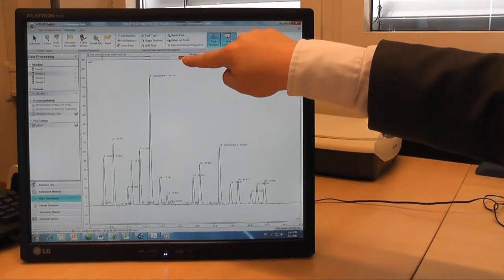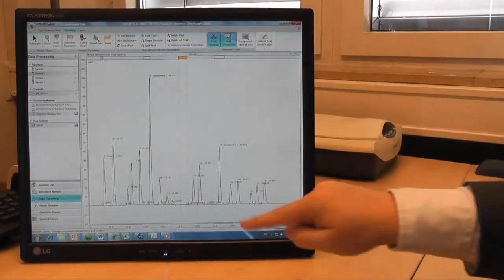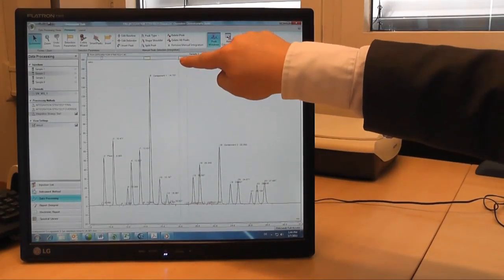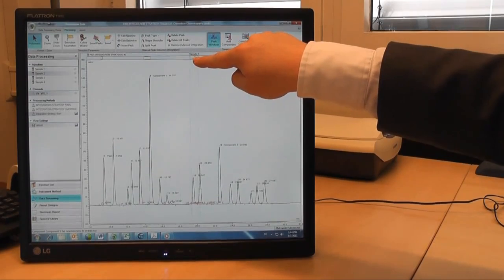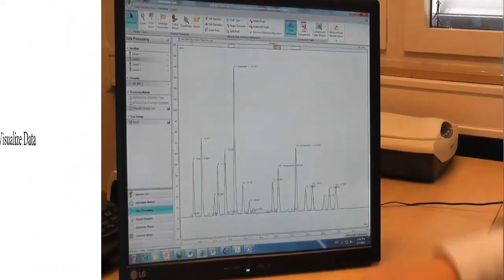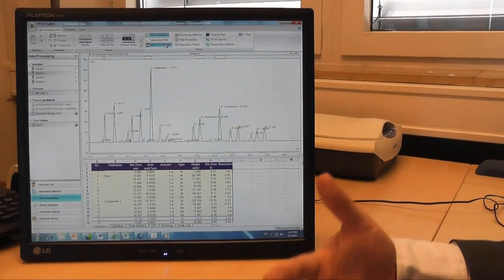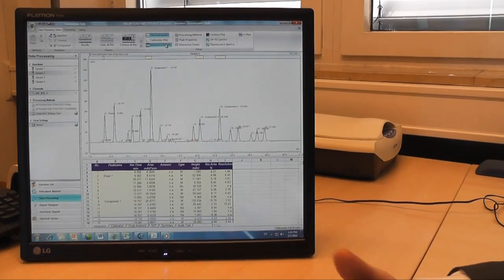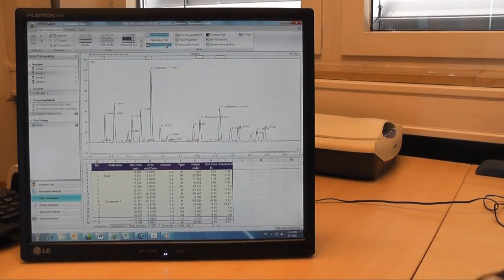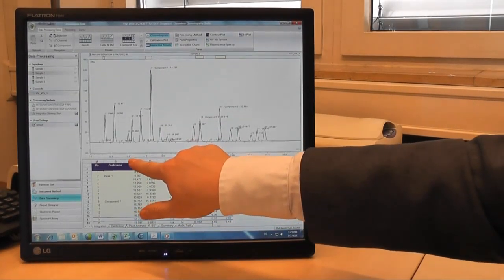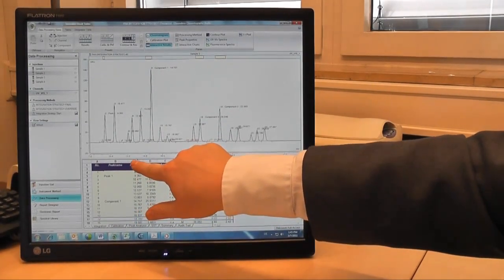Now that I have everything integrated, I might want to visualize some of my data. An interesting one might be to plot the retention time of my peak against the area.